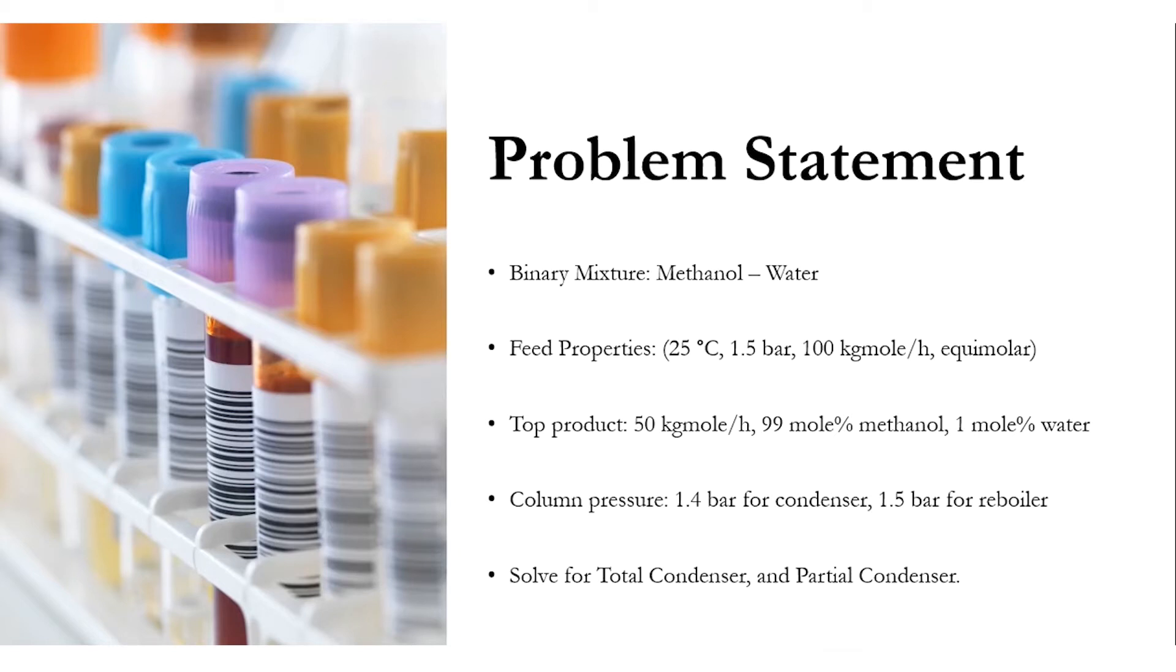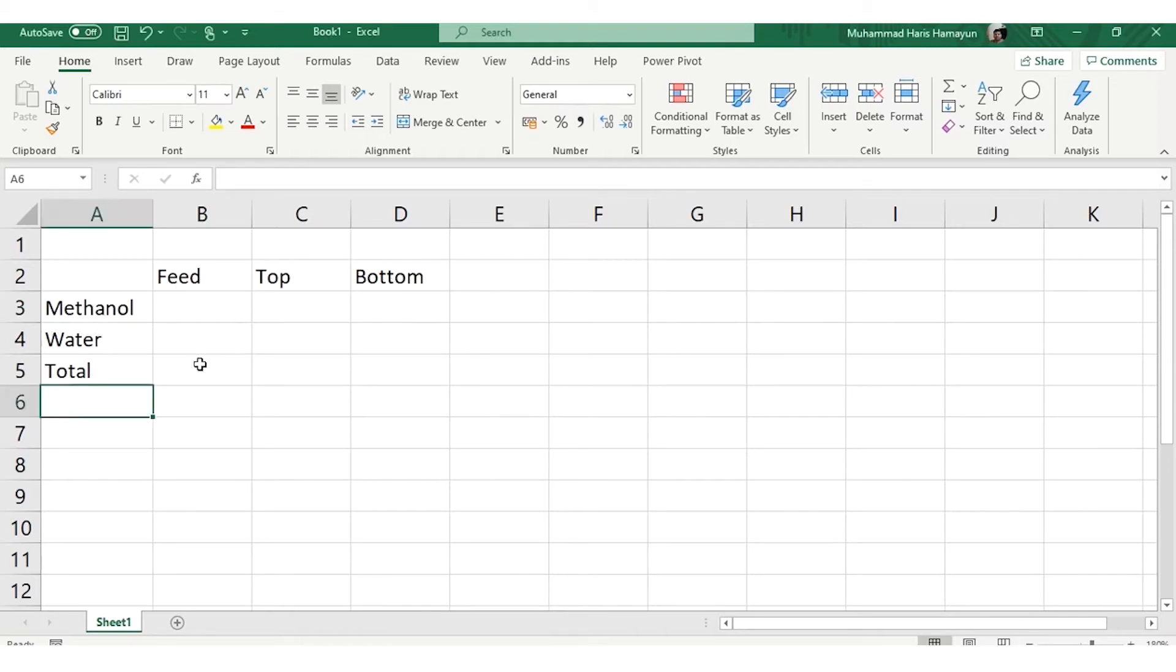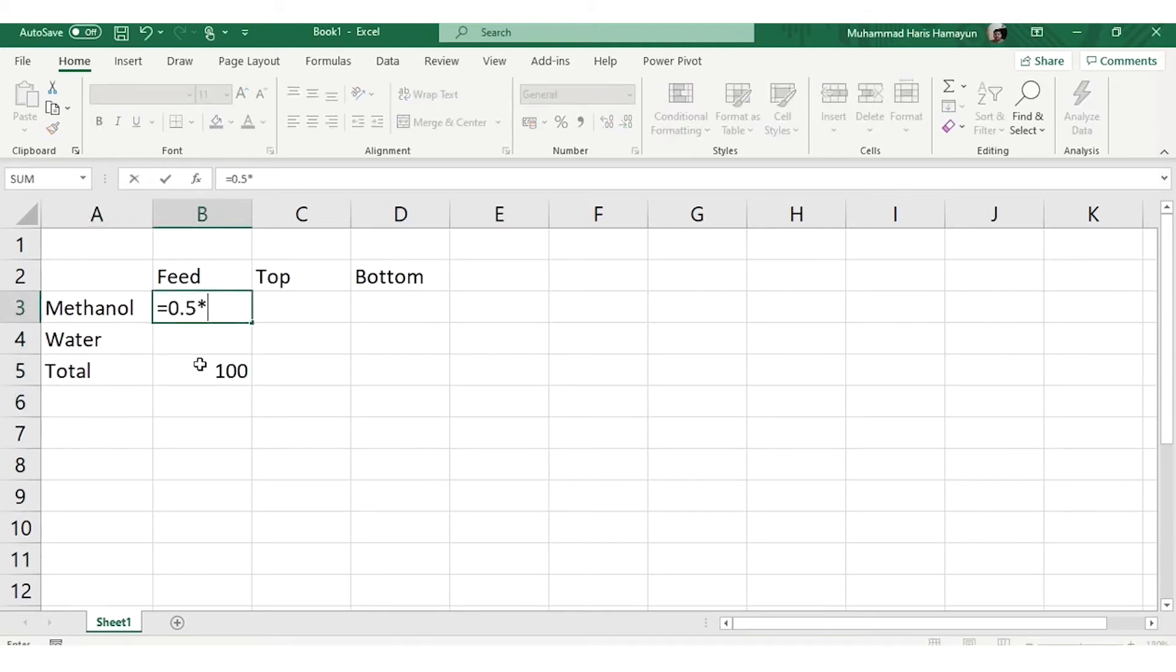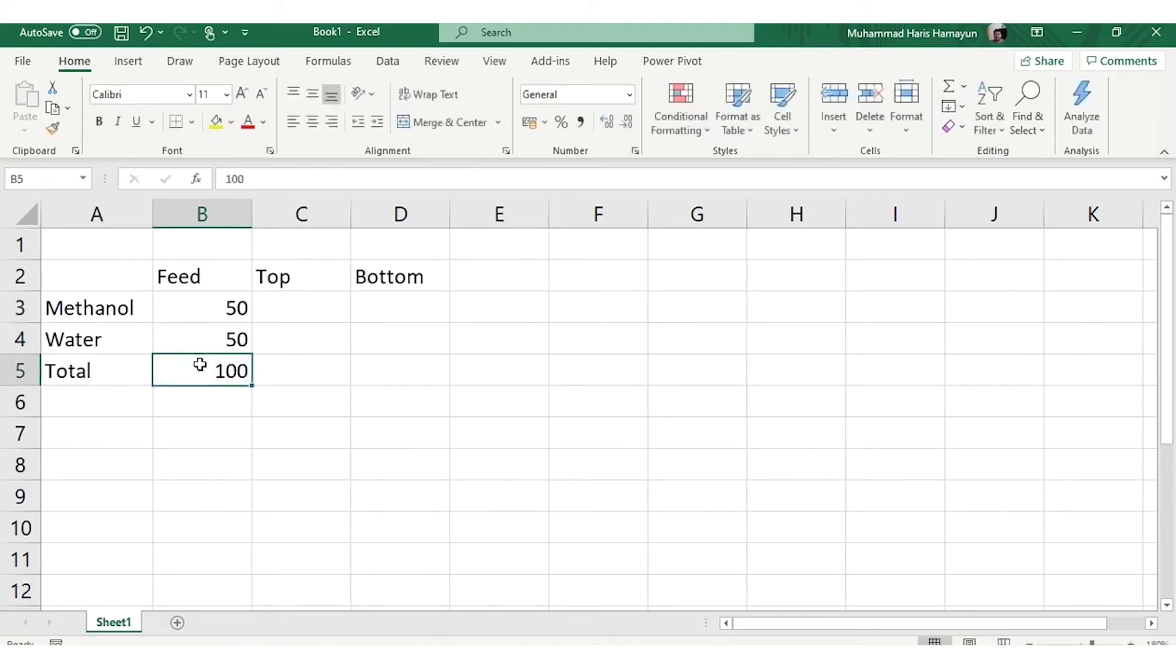As you can see, I have specified methanol, water, and total in feed, top, and bottom. We know the molar flow rate of feed is 100 kgmole/h, methanol mole fraction 0.5, so multiplying by 100, 50 kgmole/h methanol in feed, and similarly 50 kgmole/h of water in the feed.